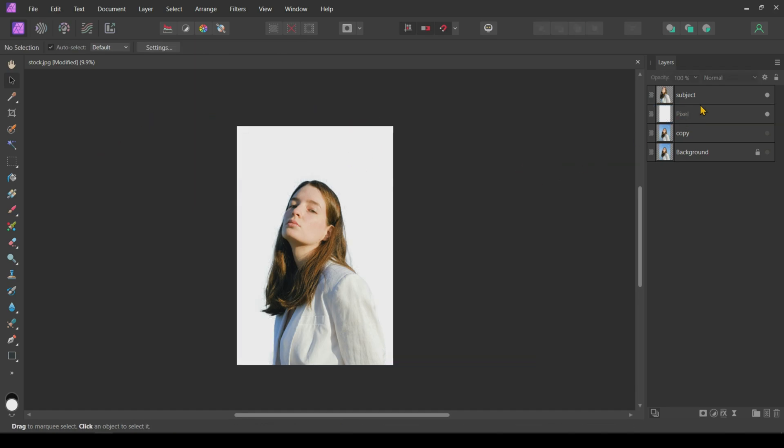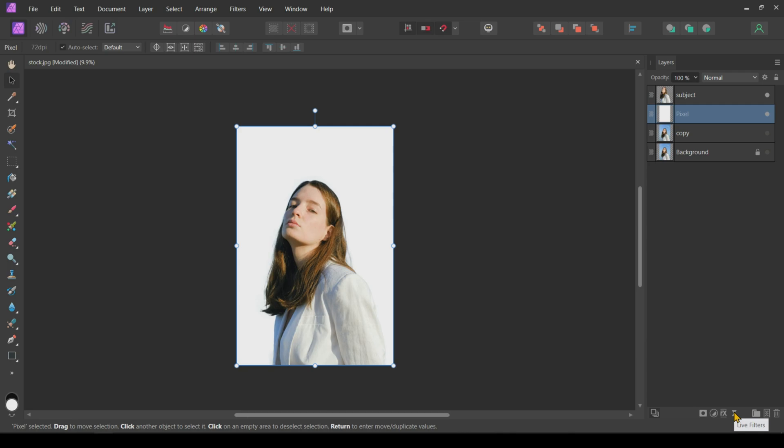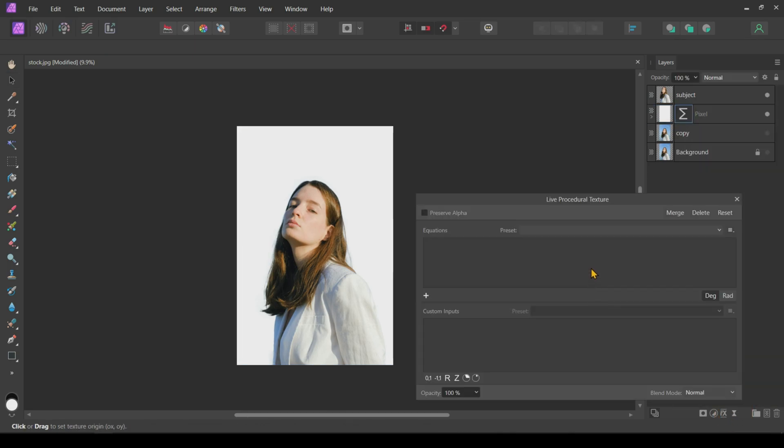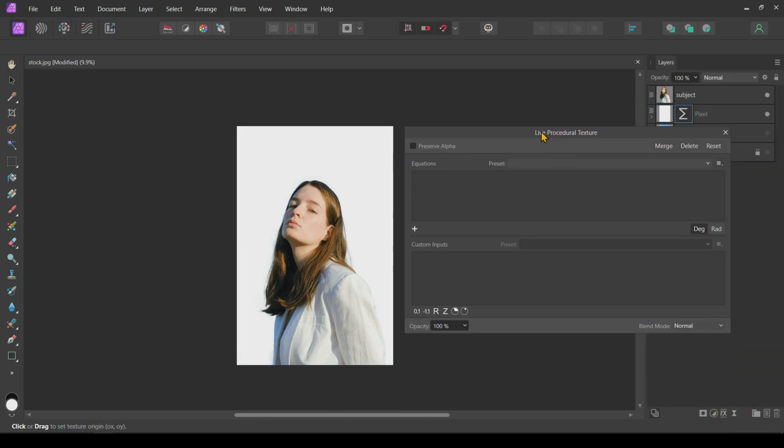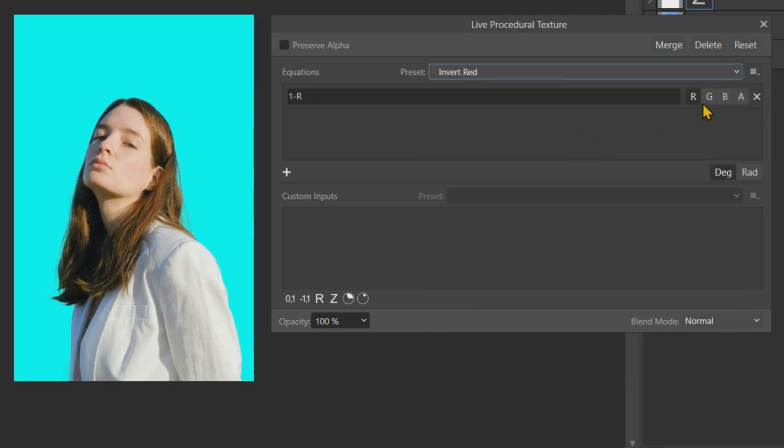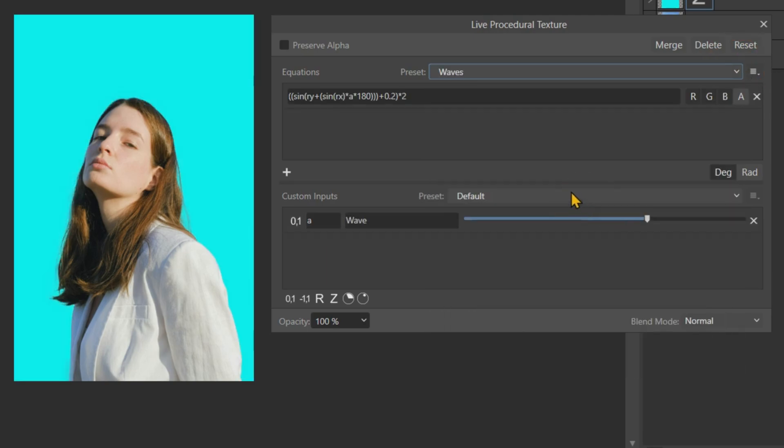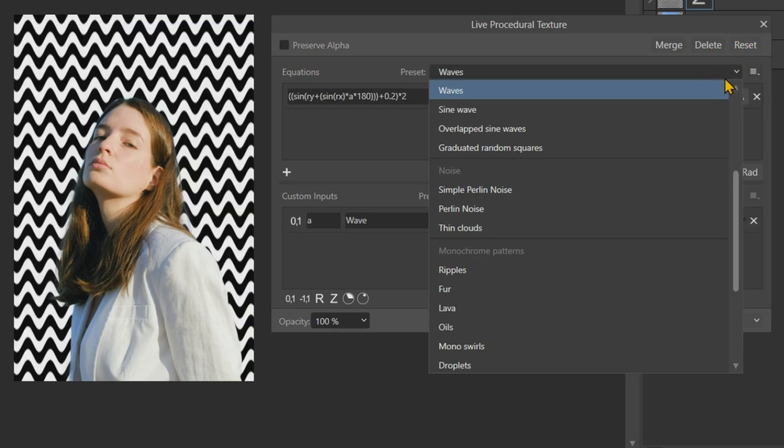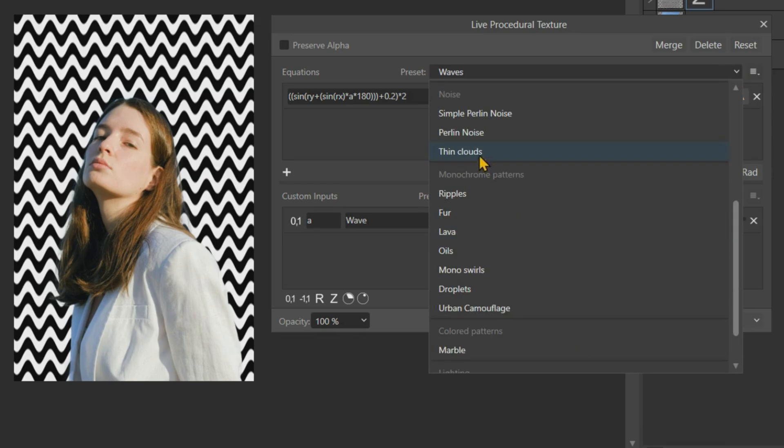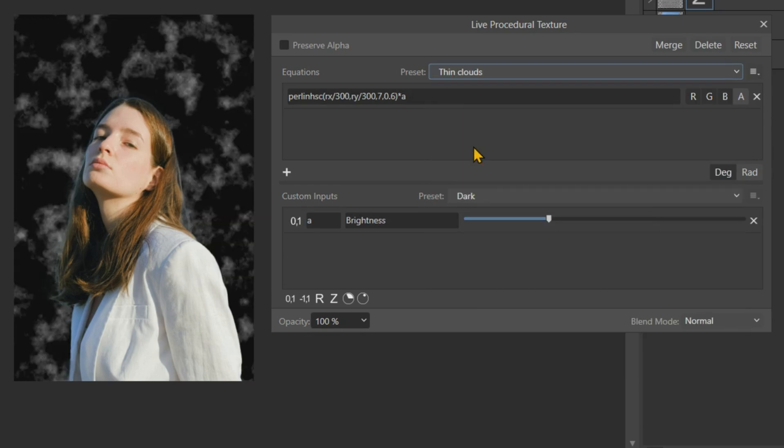Next, we will generate our sky texture using Live Filters. Open the Live Filters menu and click on Live Procedural Texture. In the Live Procedural Texture tab, there are many presets to create textures using mathematical equations. To create a sky, we need one of the presets under the Noise section. I will choose Thin Clouds. You will get this black background with a white smoke-like image in the background.